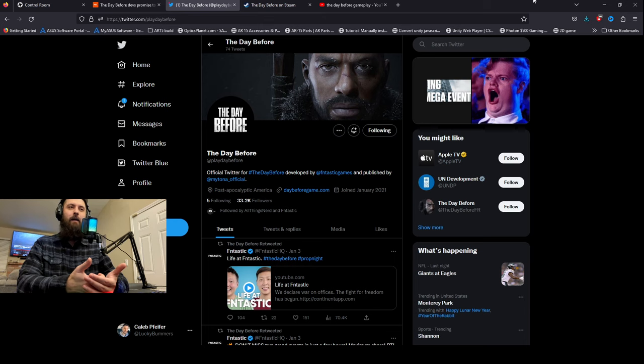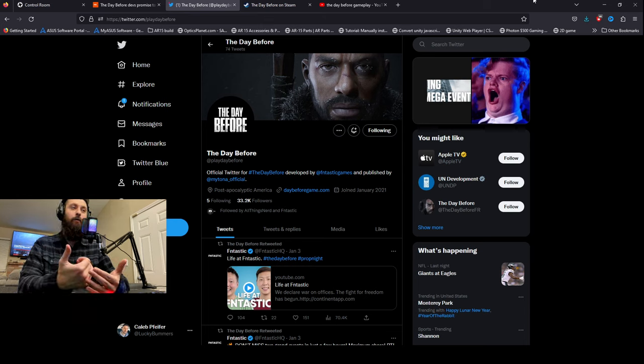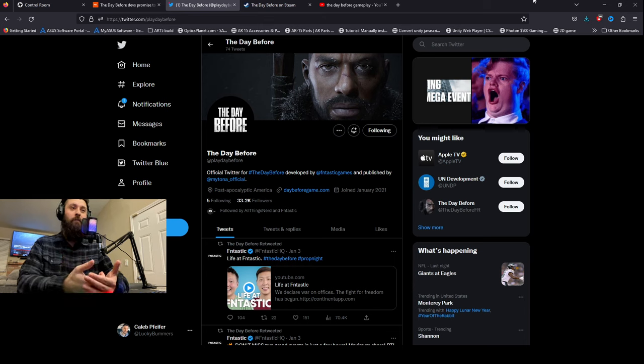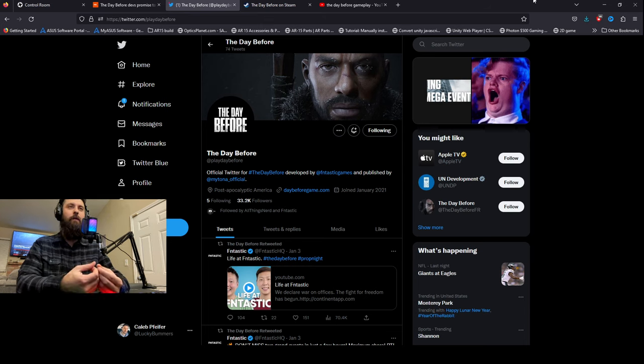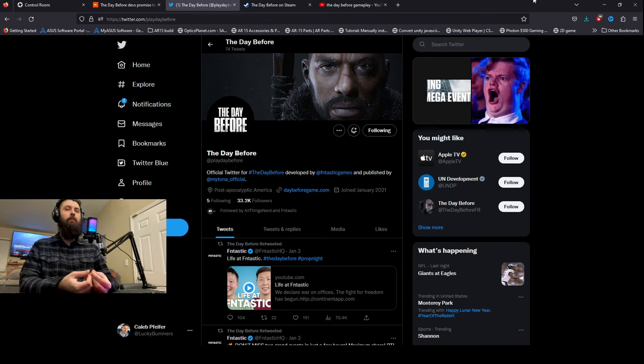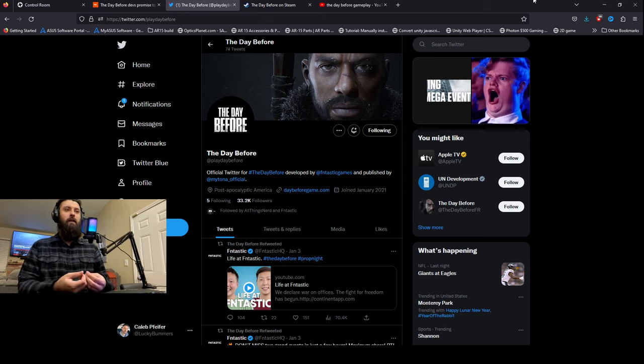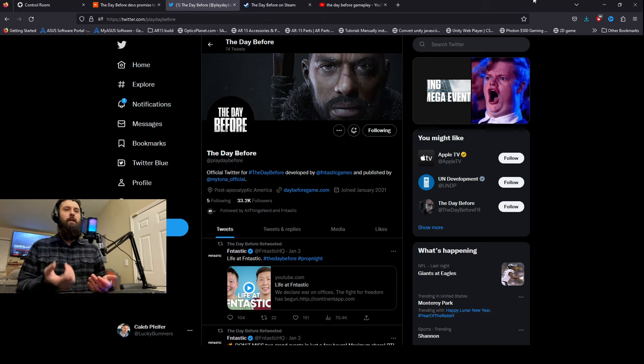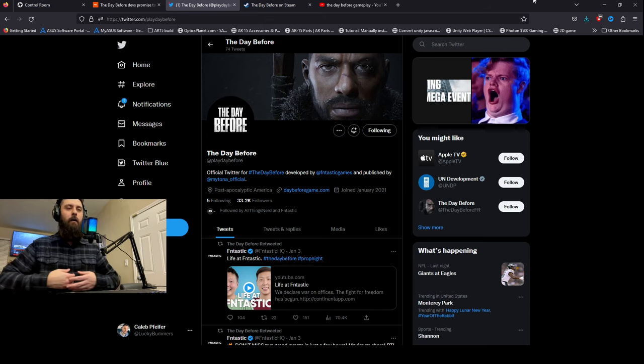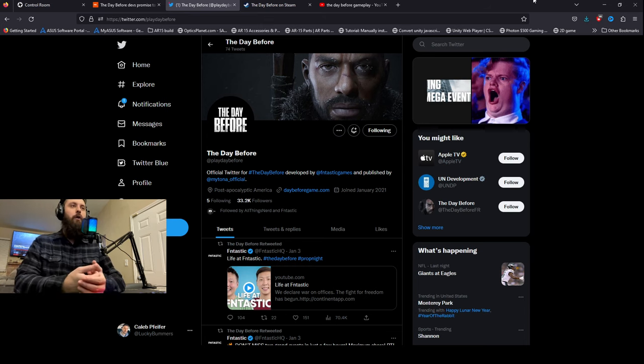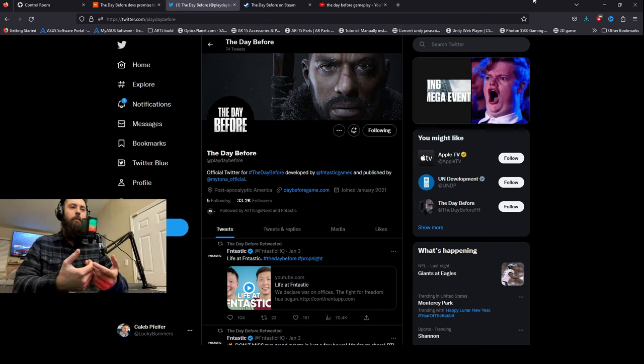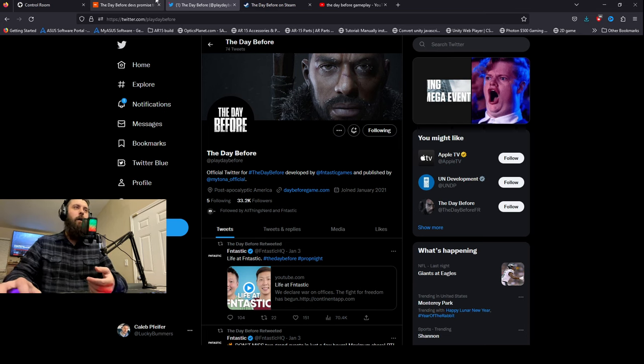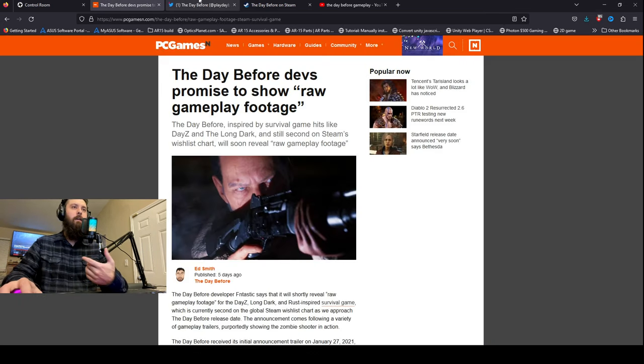They had what, maybe five seconds of over the shoulder, an over the shoulder view of them shooting, which wasn't even that great to look at. But everything looked like it was pre-rendered. So I know there's a lot of people that have been asking them, whether it's on Twitter, social media, or even comments on videos. Pretty much all you hear is show us actual, you know, live, unfiltered, unedited, raw gameplay footage.